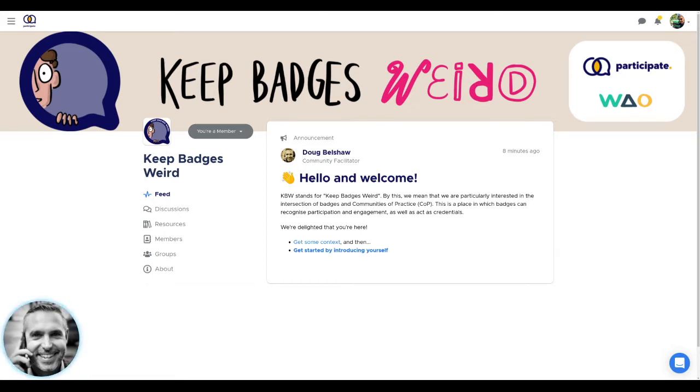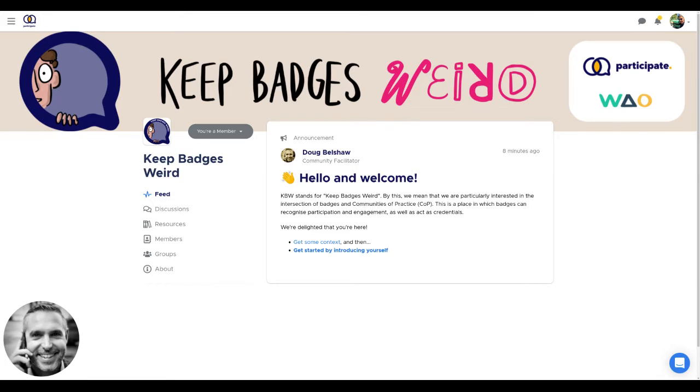My name is Doug Belshaw from We Are Open. Keep Badgers Weird is all about the intersection of badges and communities of practice. This is a place where badges can recognize participation and engagement, as well as actors' credentials.